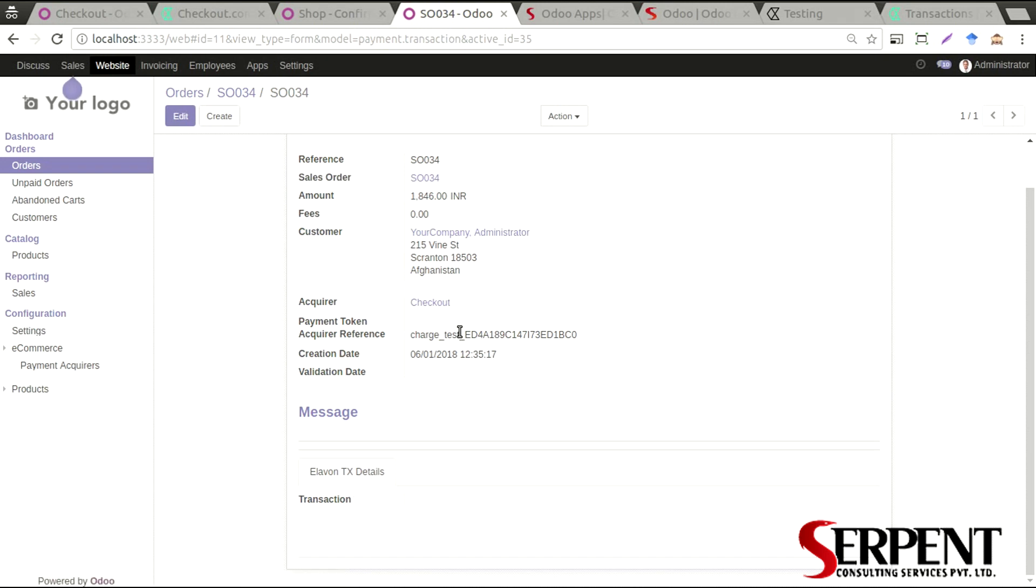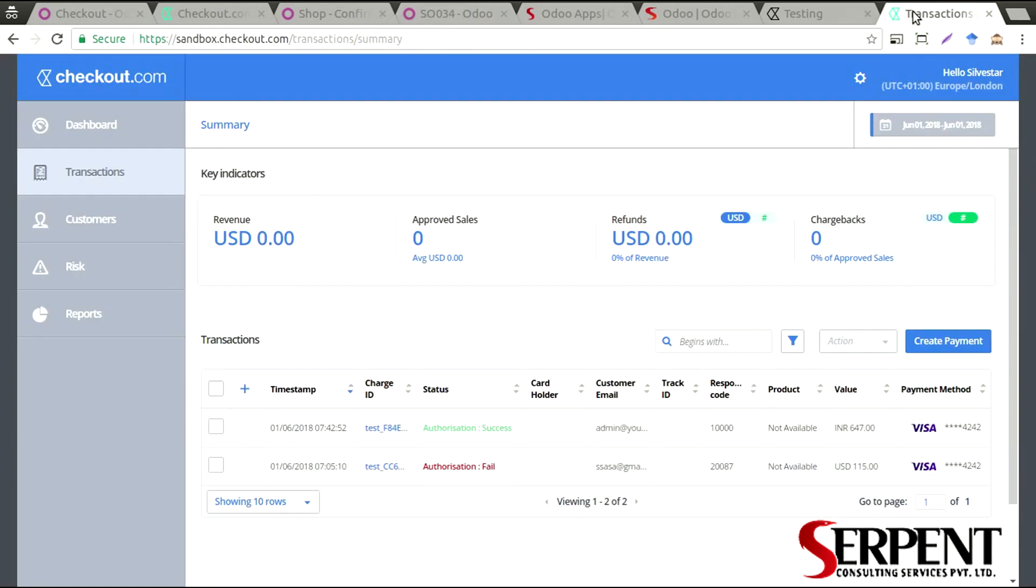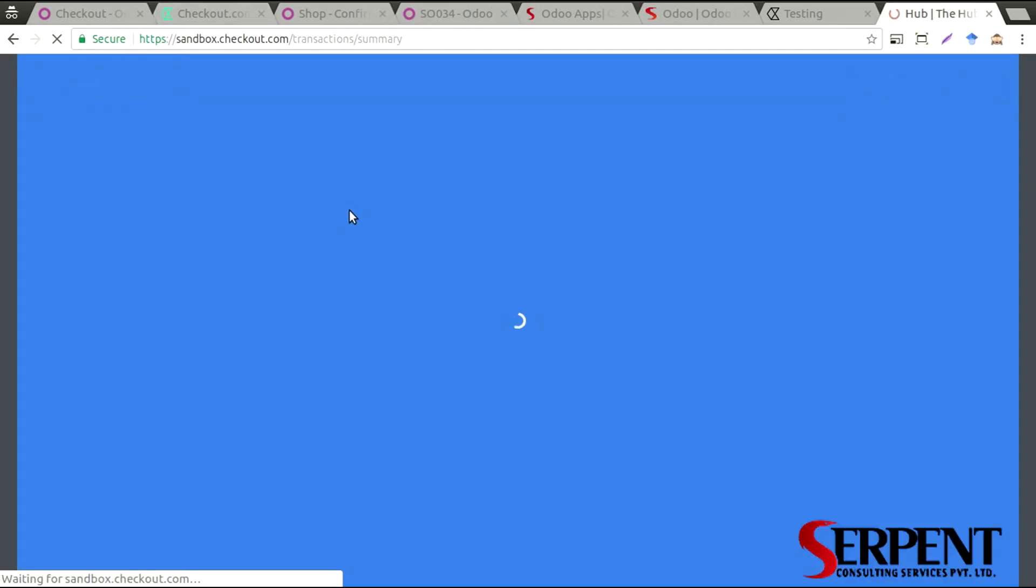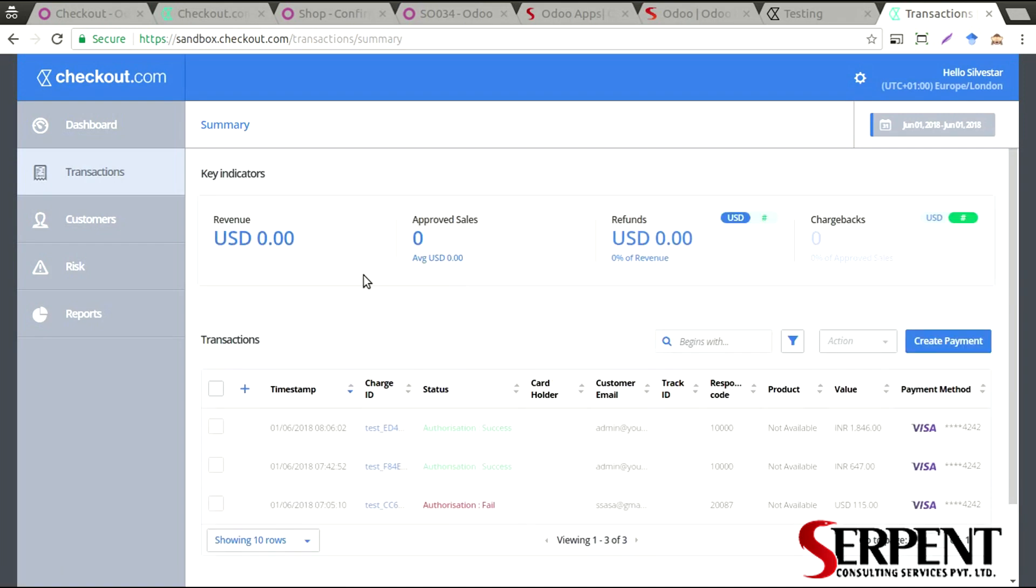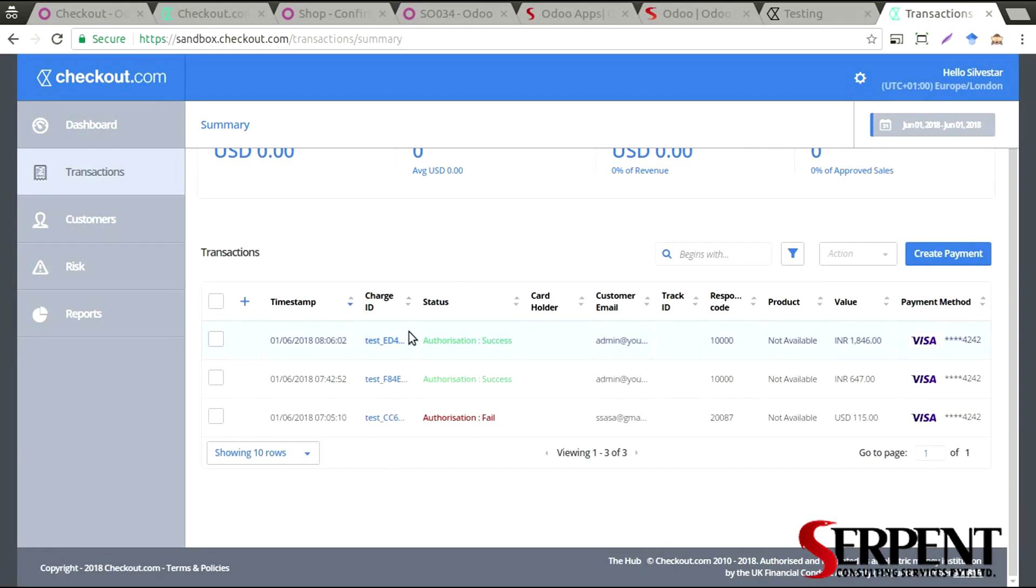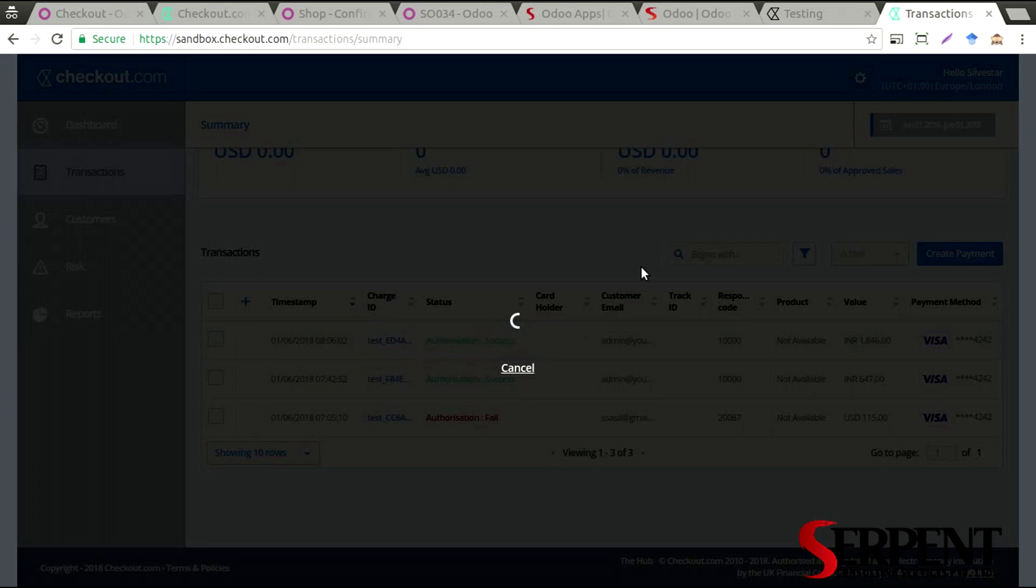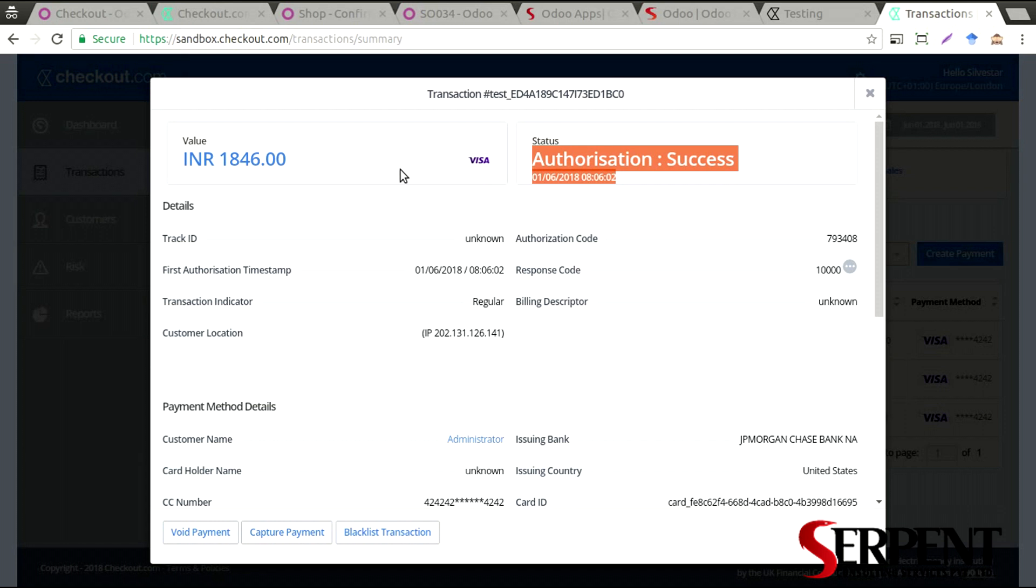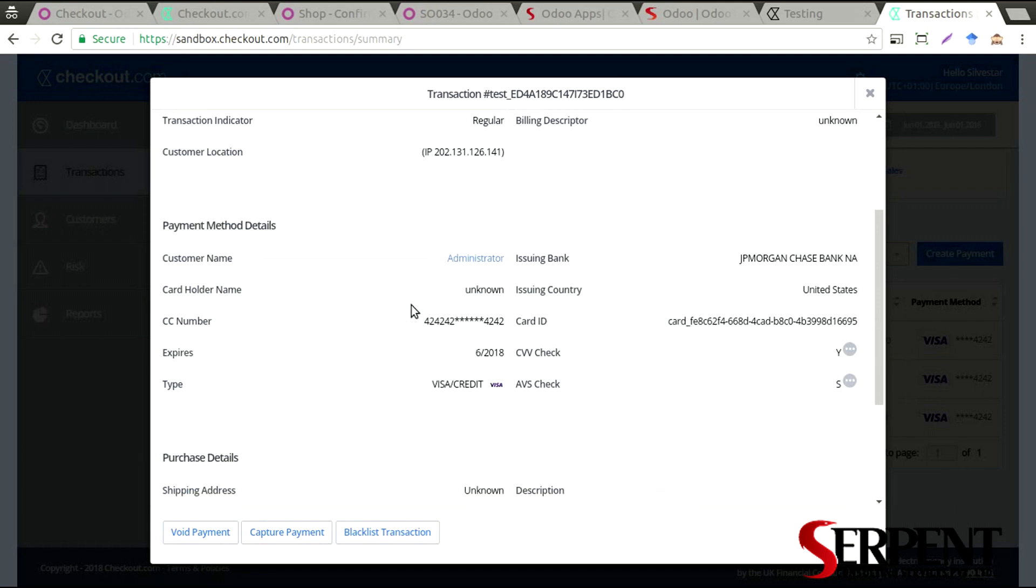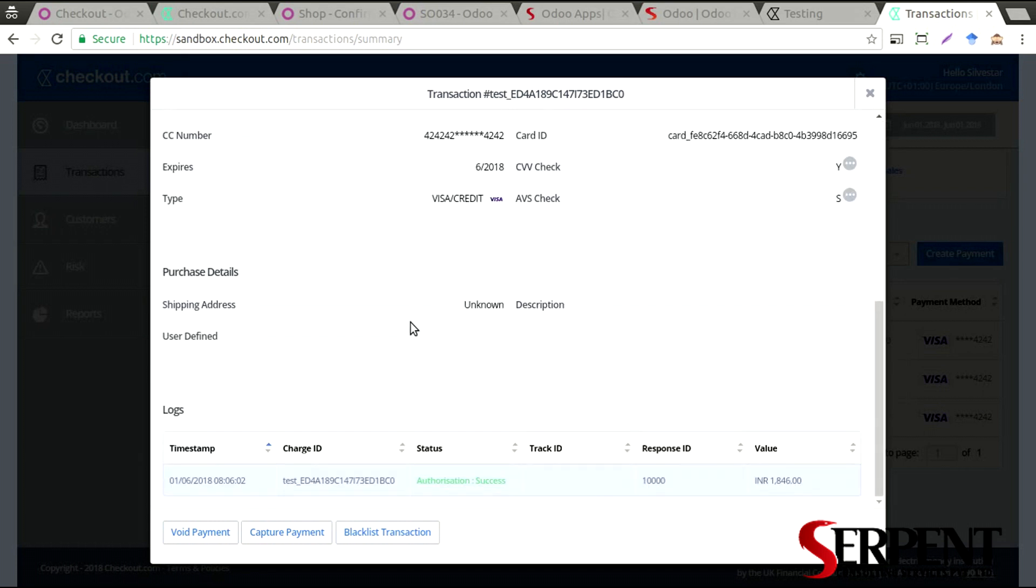The charge test - I can see in the sandbox the transaction detail, whether it was a success or a failure. It was a success. I can click on it and see more details. Authorization success, it was Visa card, this was the value, and other details as well.